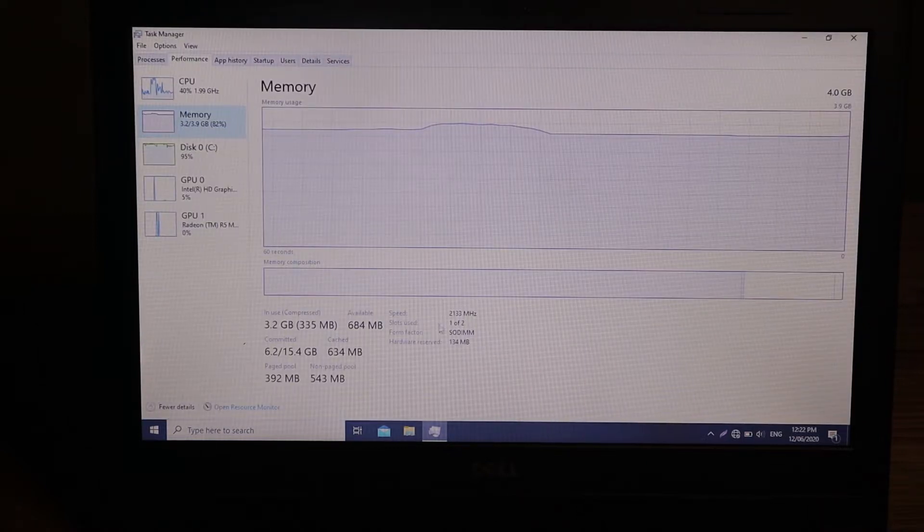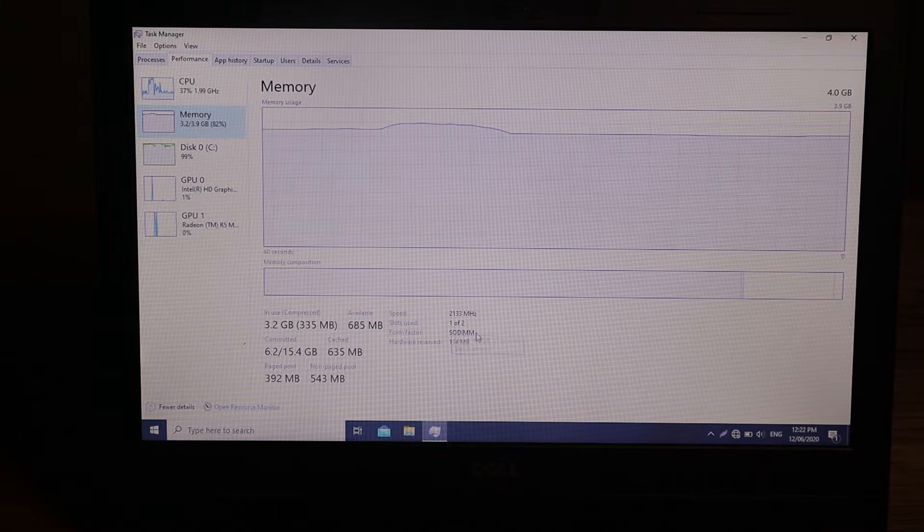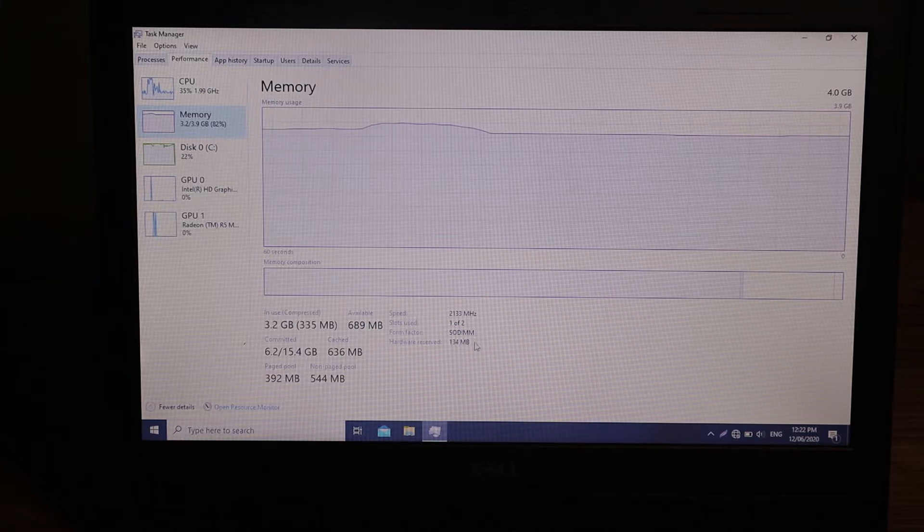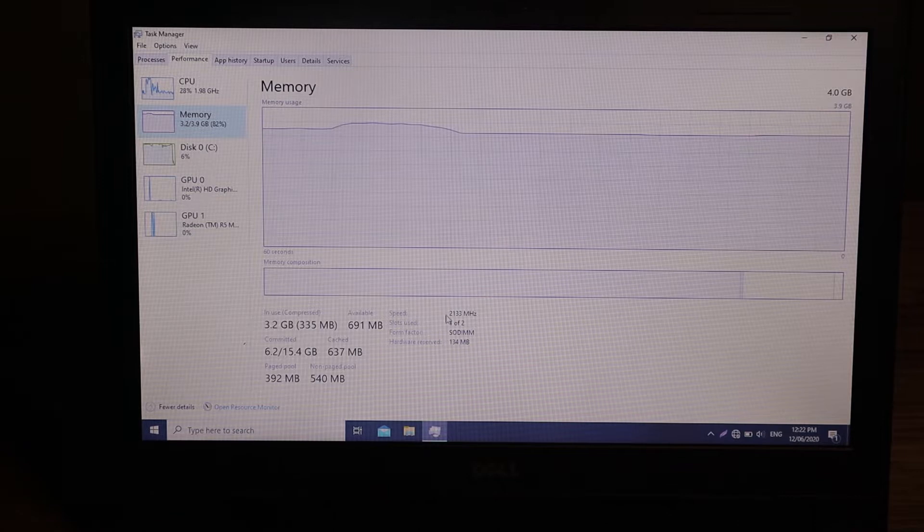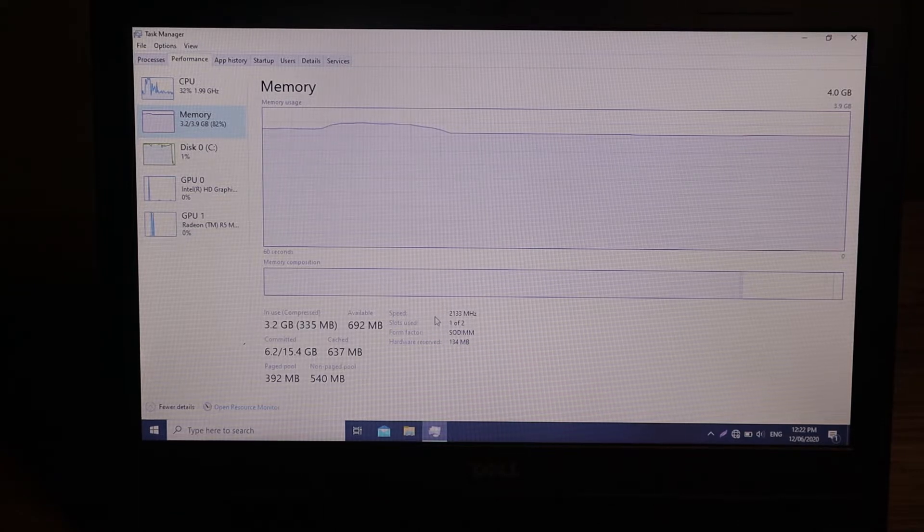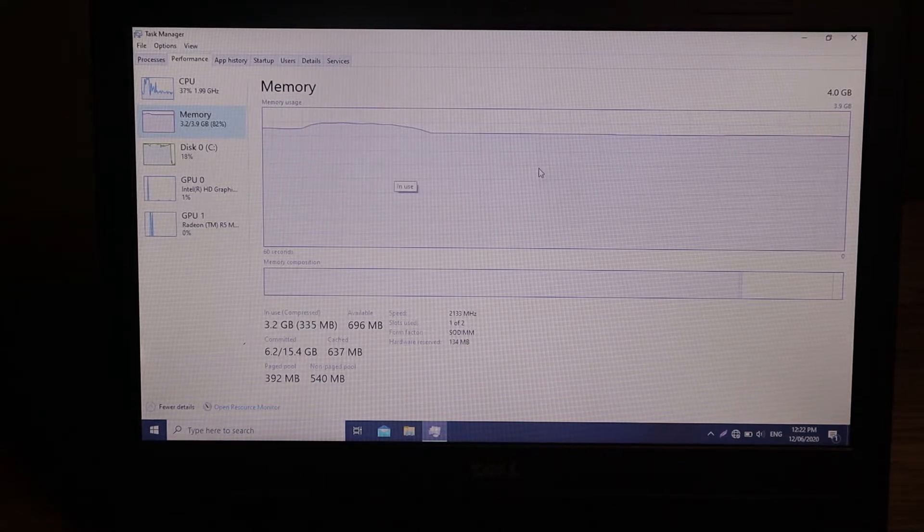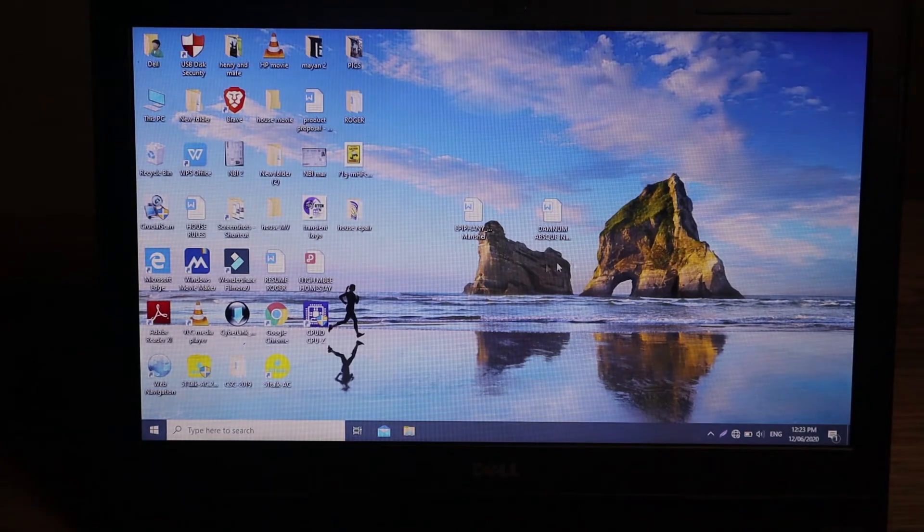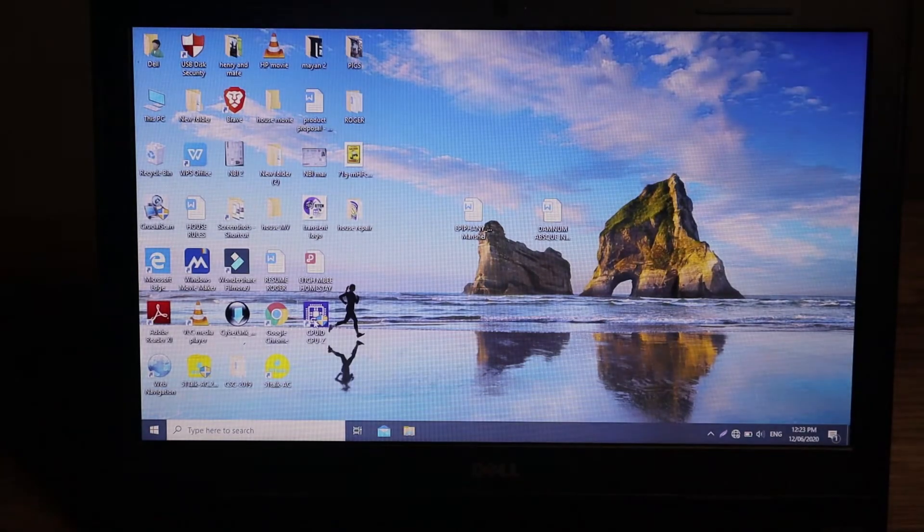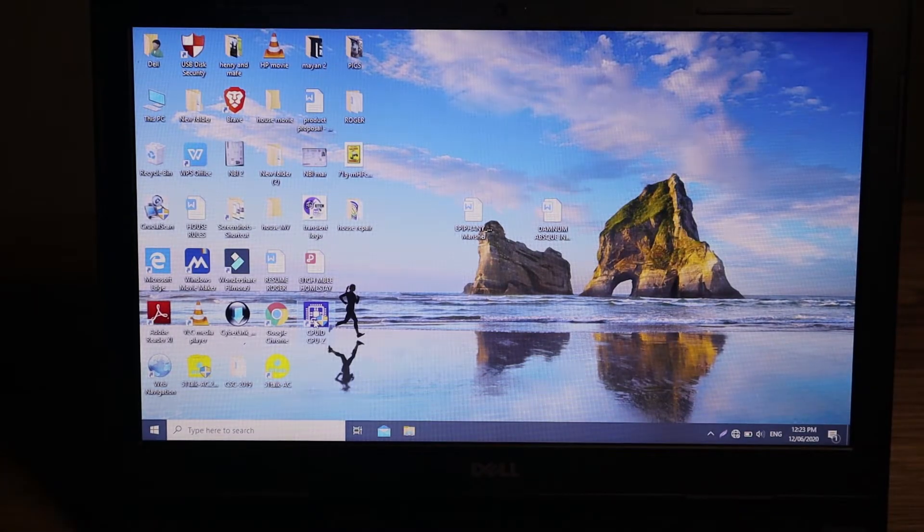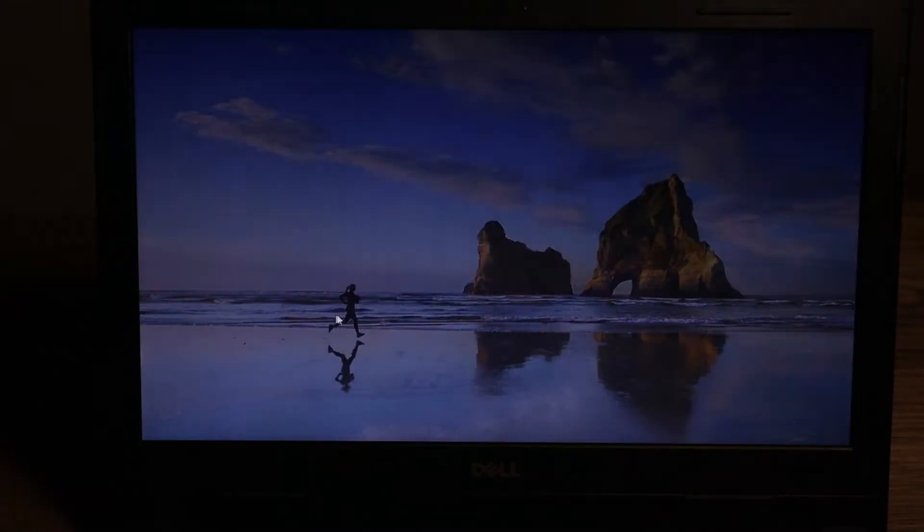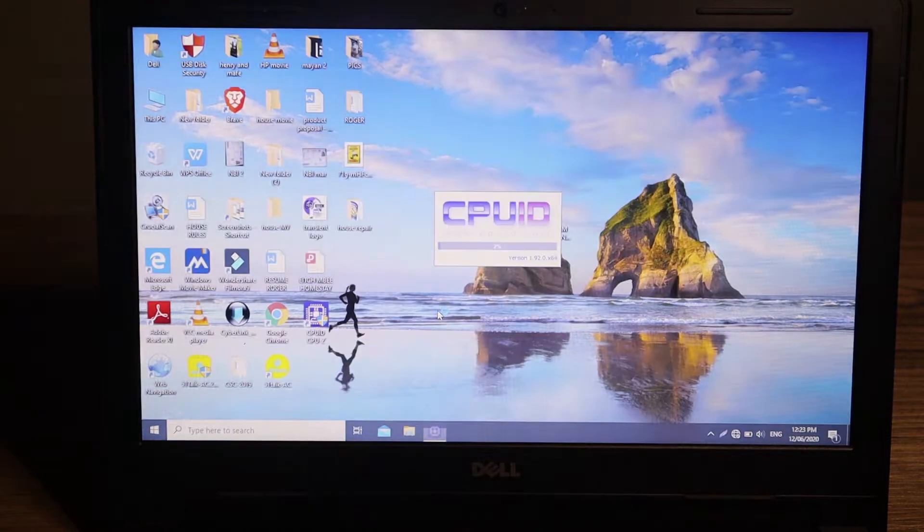Below here you can see a slot, and one of it is being used, so it means the other one is free where we can upgrade. This one is the frequency, but for more detailed information about this laptop you can use software called CPU-ID. I'll put the link in the description below. It's a quick download and quick installation.